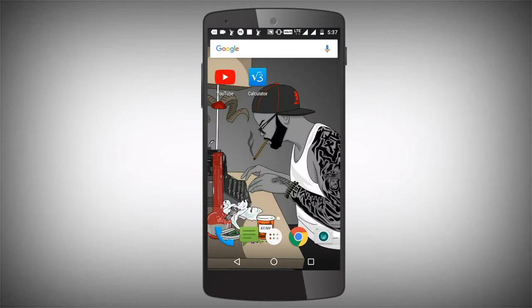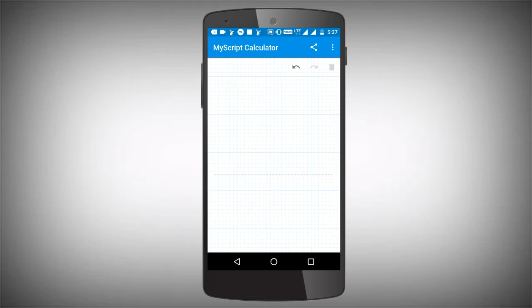I'm going to show you a calculator. If you are on mobile, don't forget to try the calculator.